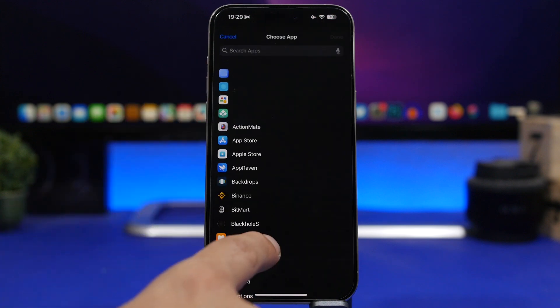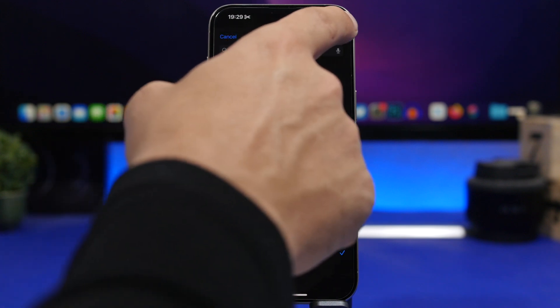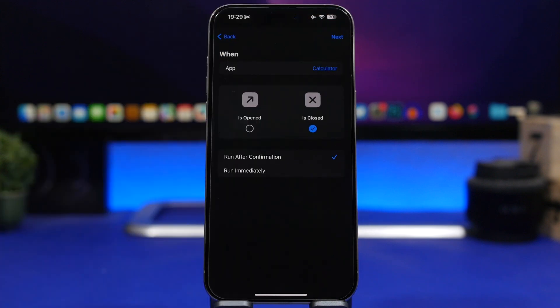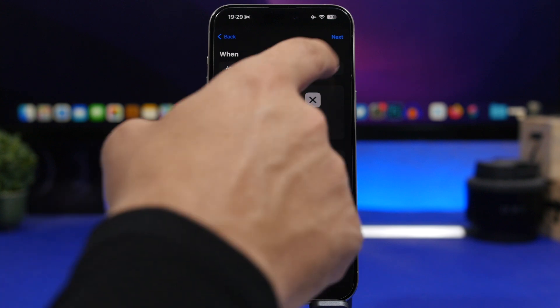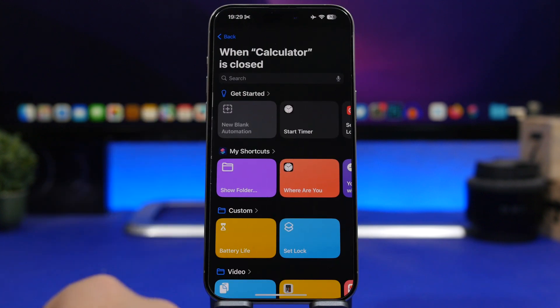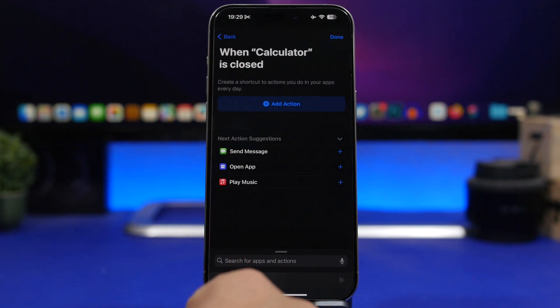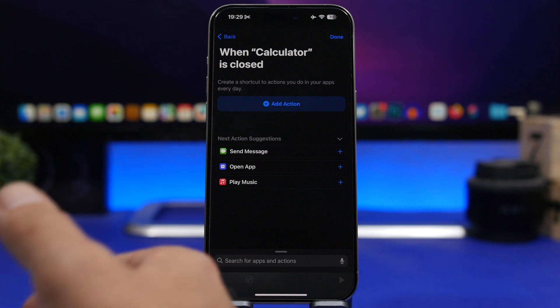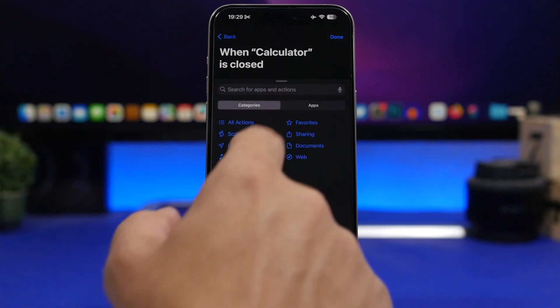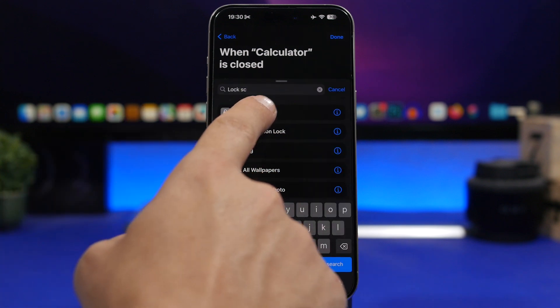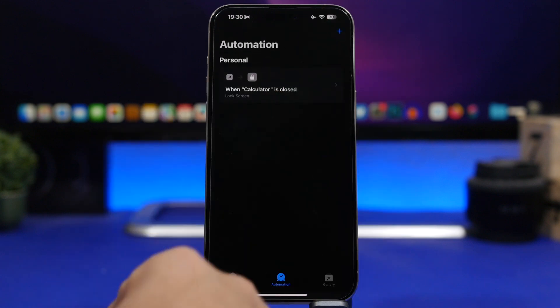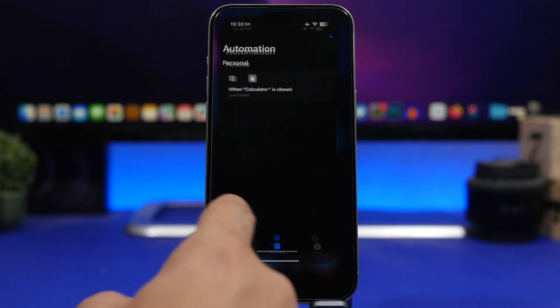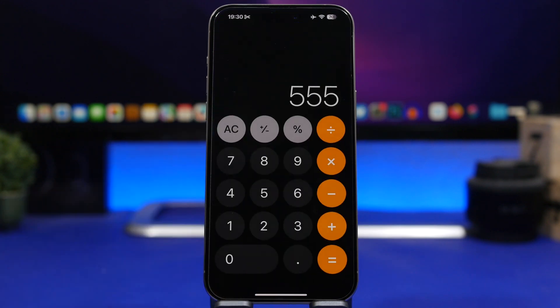Choose here the app you want, so let's say Calculator. Tap the Done button and tap on Run Immediately, tap Next, and again tap on New Blank Automation and again add Lock Screen so that we have Lock Screen. Tap on it, tap the Done button. Now you're good to go.